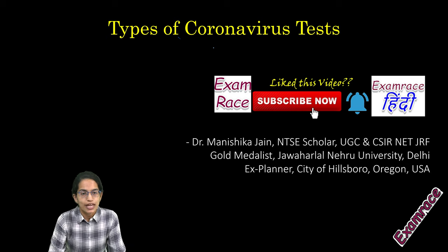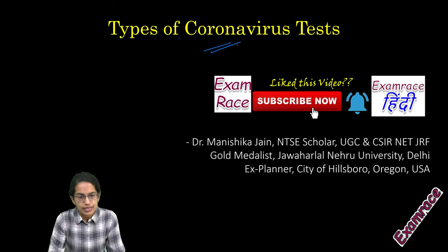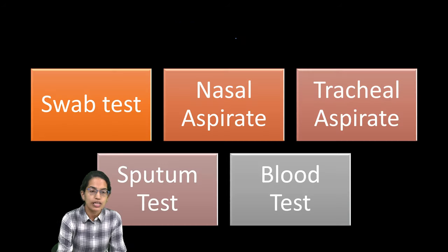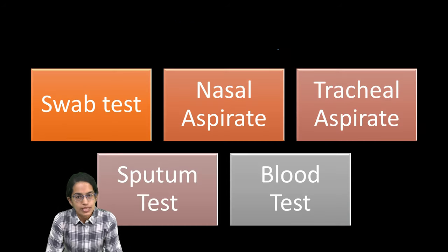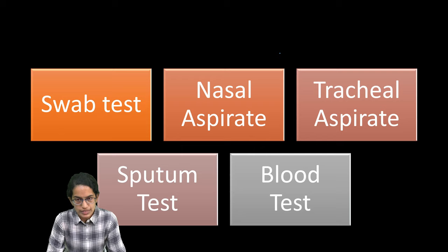Let's talk about the type of coronavirus tests. There are five common types of coronavirus tests.